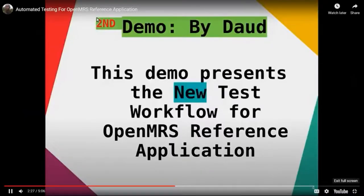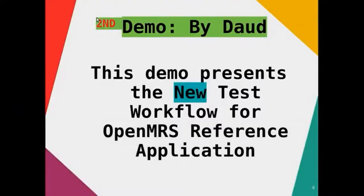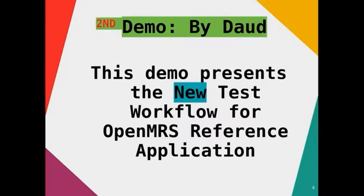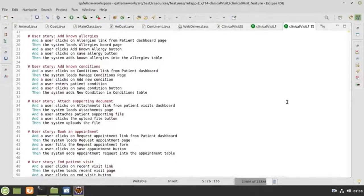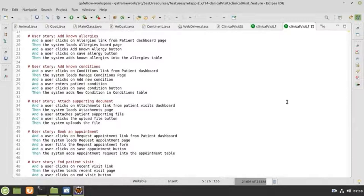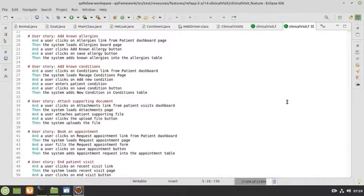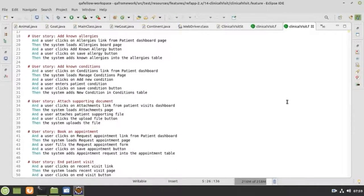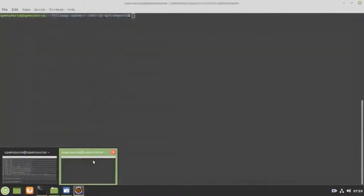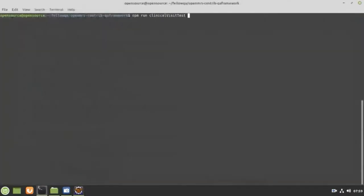Thanks, Sharif. The second demo by Dawood. This demo presents the new test workflow for OpenMRS reference application. Let's dive into the demo. Write code, save lives. This is Dawood, a Quality Assurance Fellow. And in this presentation, I'm going to be demonstrating an automated clinical test workflow that has been developed following the new workflow-based testing framework that was selected by the community. Very simple. Brief introduction about the workflow. A feature file is written that stores user stories. Then these stories are wrapped into steps definition using either Cypress or Selenium. And lastly, writing down the test workflow.